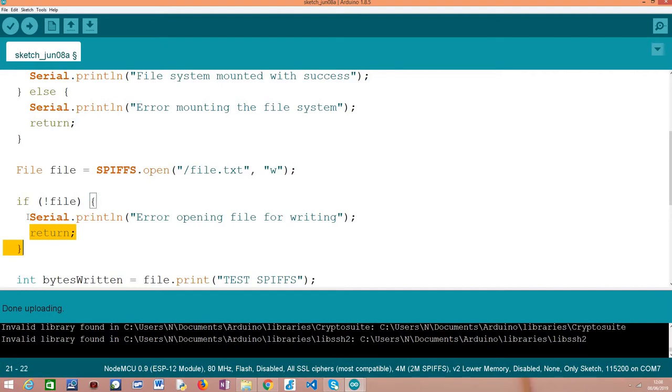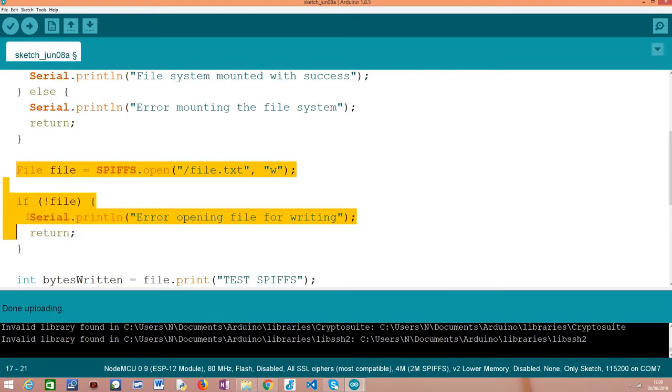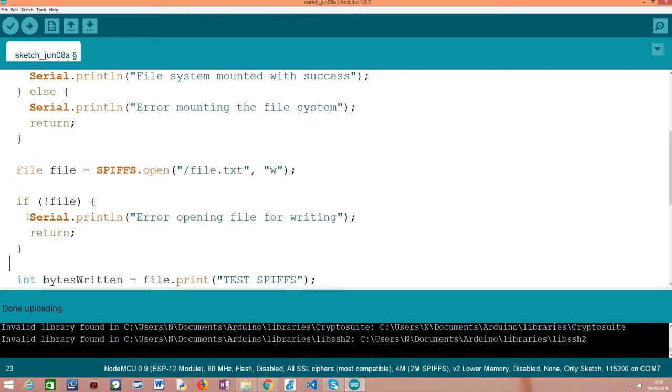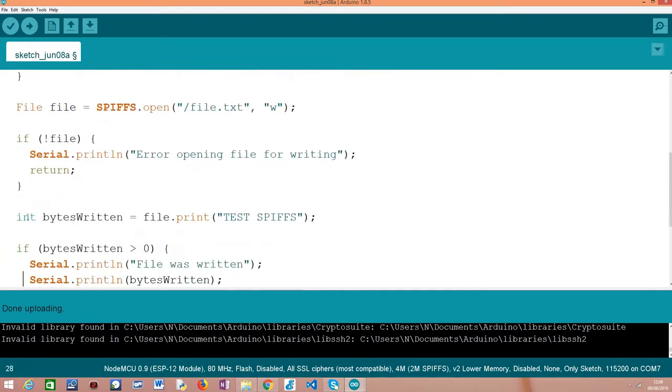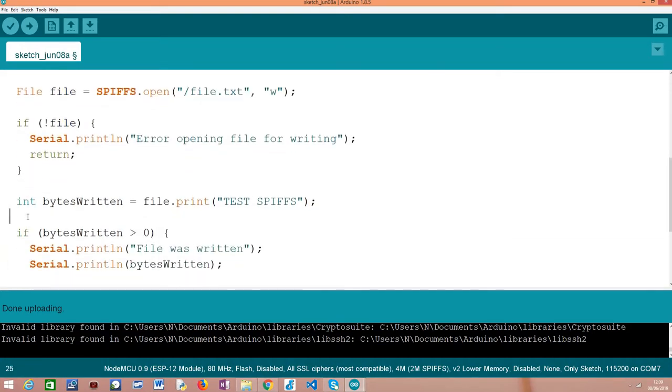If we apply the boolean operator here to this file object and if it returns false, it means that there was an error opening the file. And again, there's no point in trying to continue to write content to the file because we know that the procedure has failed. So just to sum up, we first open it for writing and here we do an error check to make sure everything went well.